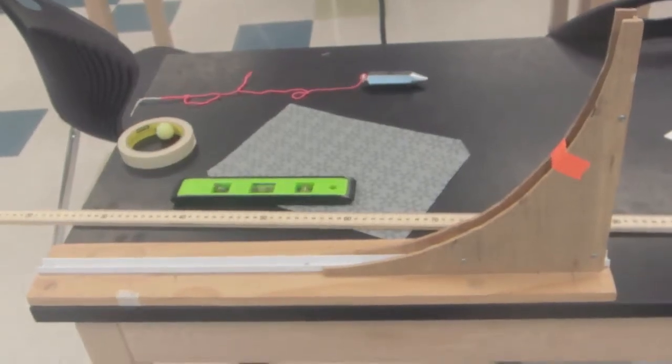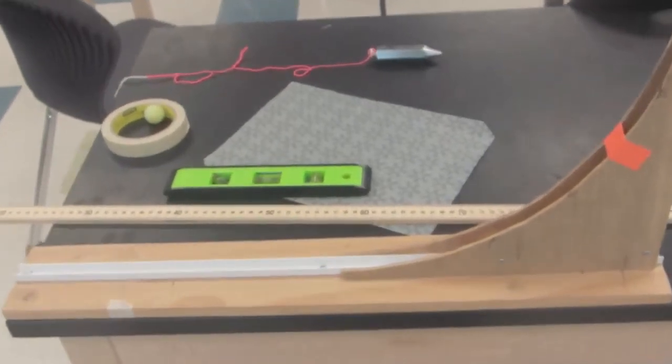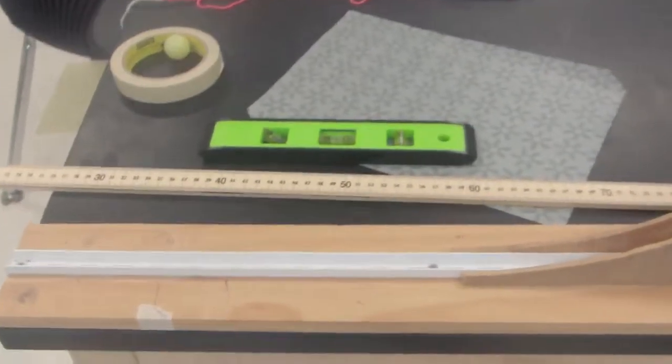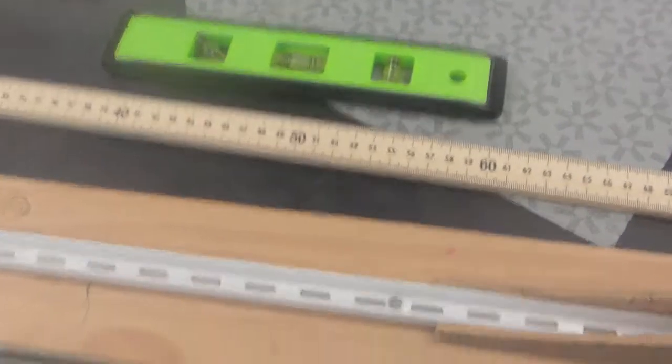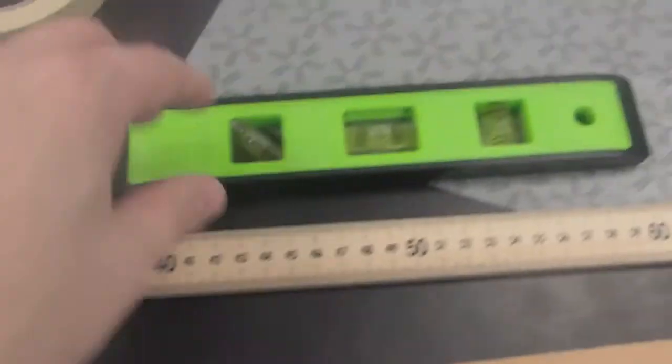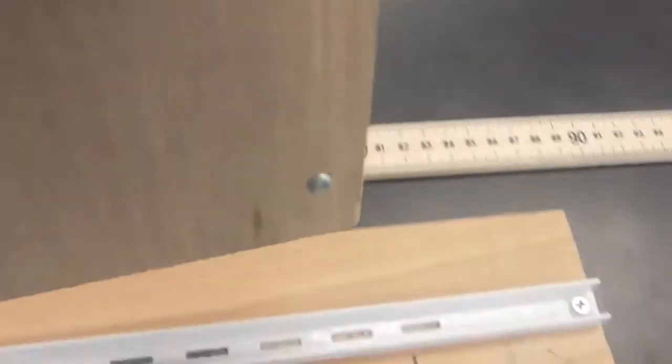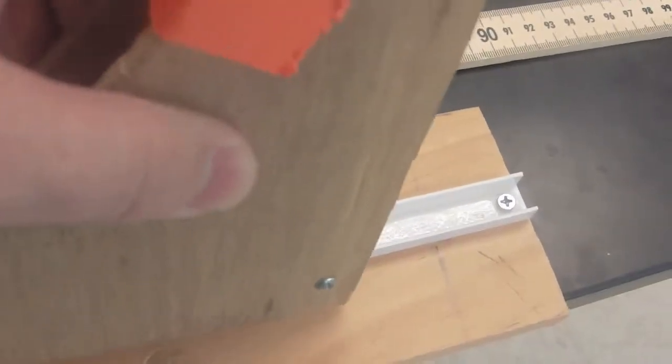So now I'm ready for part two of the lab. In part two of this, I've got my track again, and I've got my bullet level. I also have my little ramp, which just fits right on my track. And I have the tape in the same place as it was before.